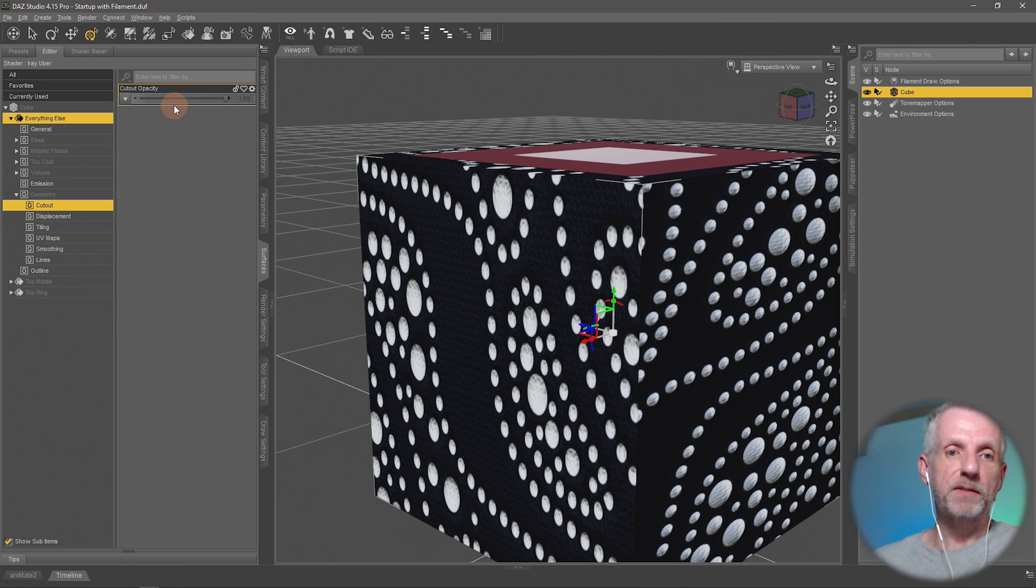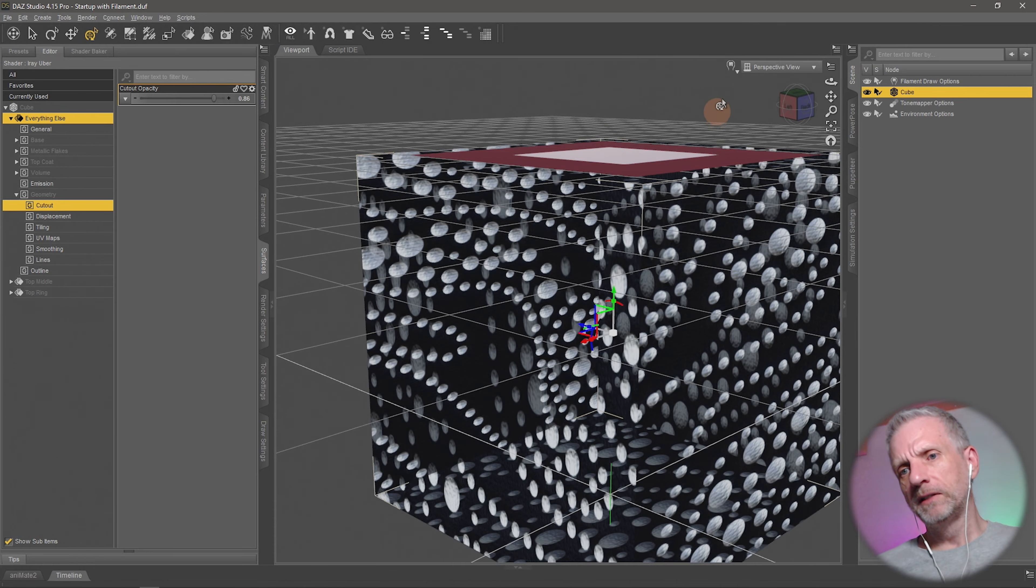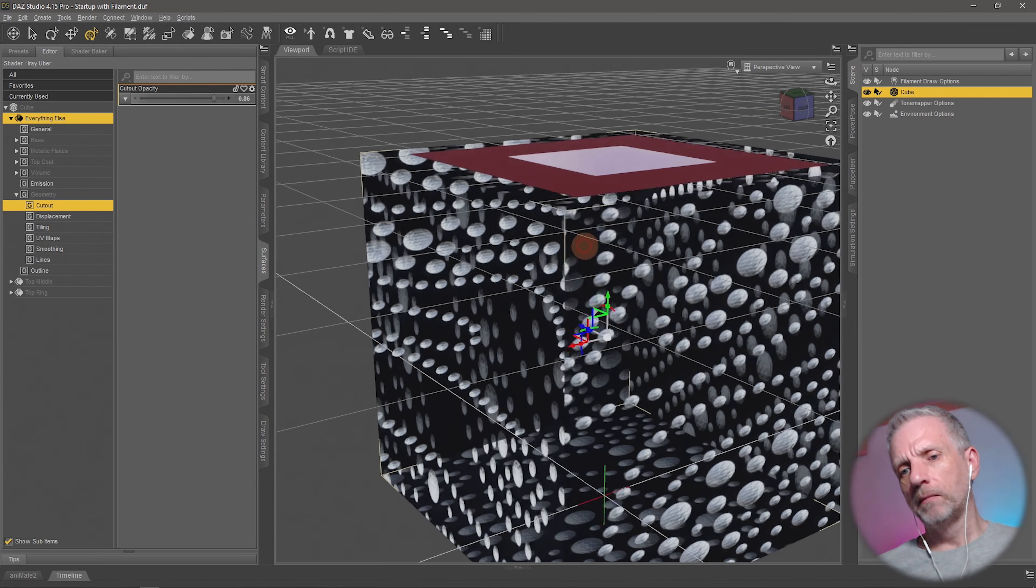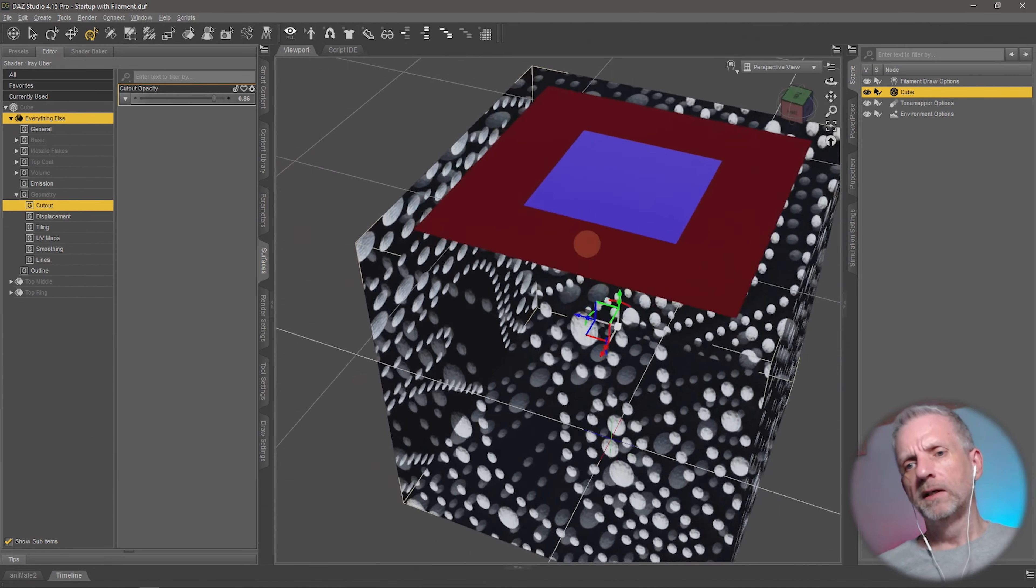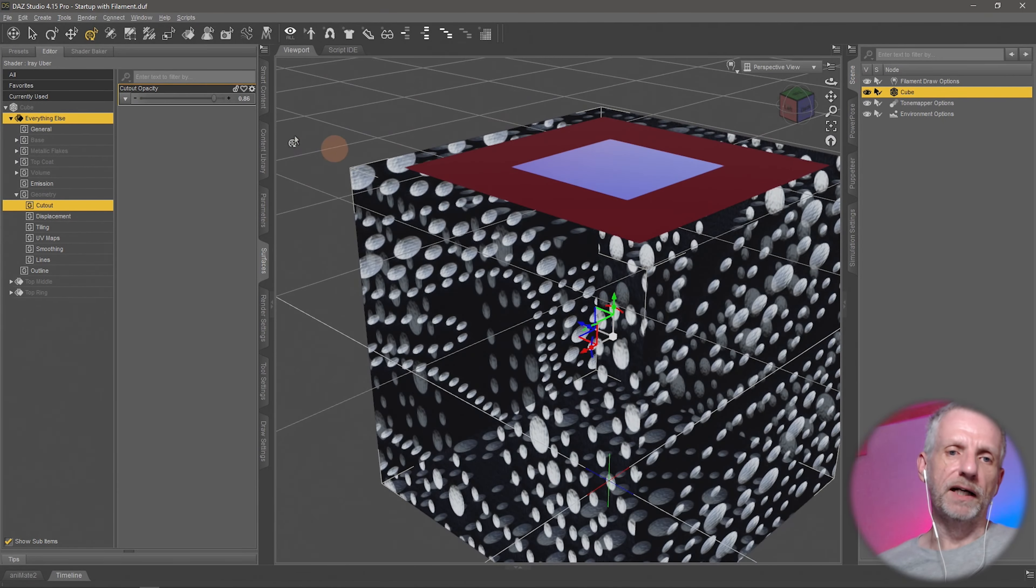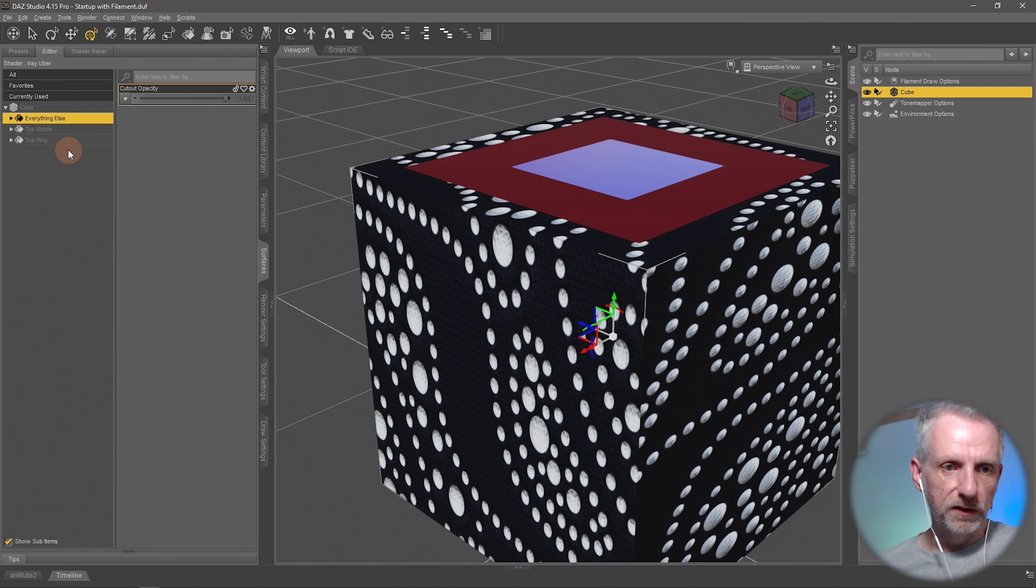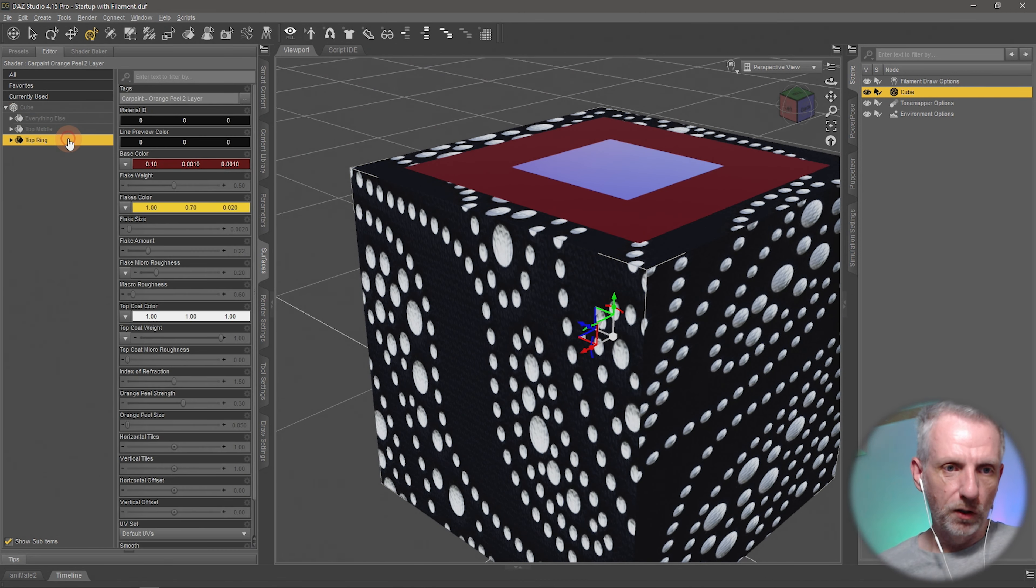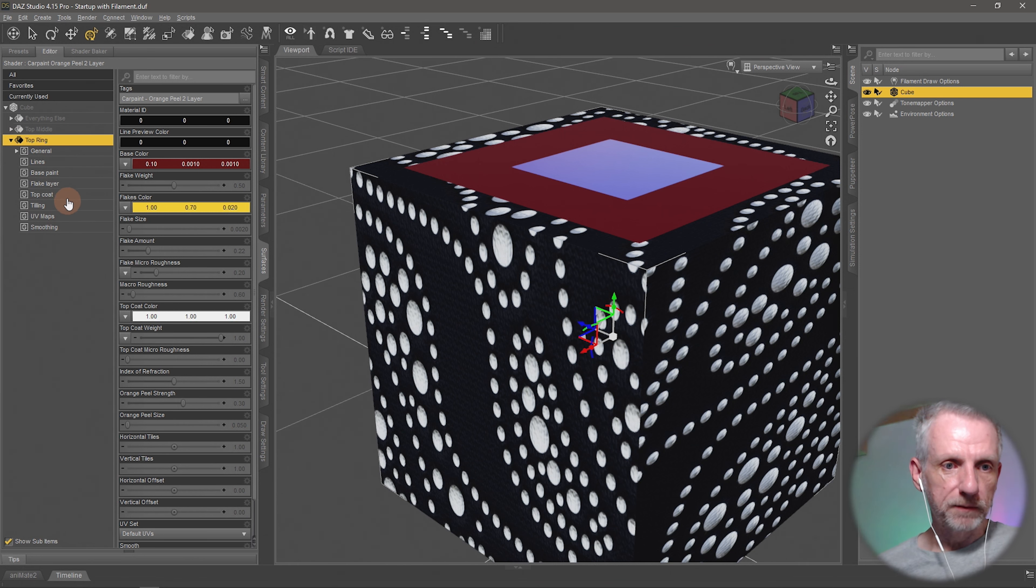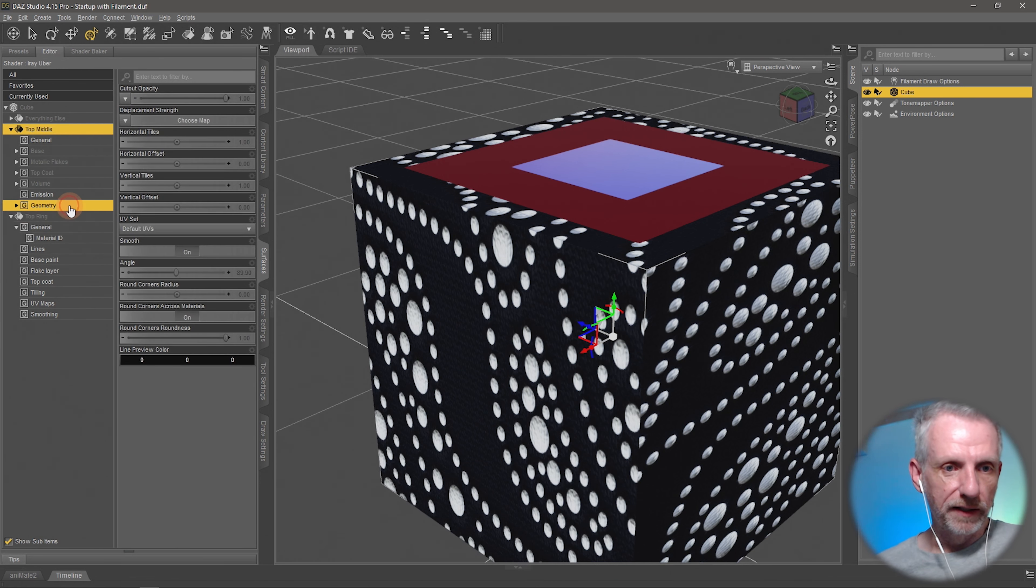Sometimes even something that's just a little bit transparent, your filament doesn't really like it that much. Filament kind of displays it but, let's use a different material. Let's use the top one here, the top ring, and mess with that. Maybe the top material there, that's got that.